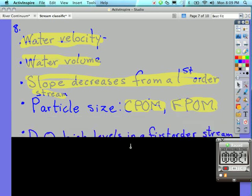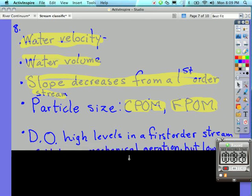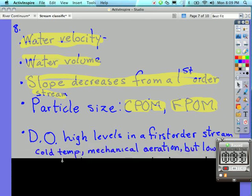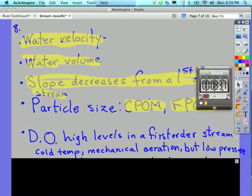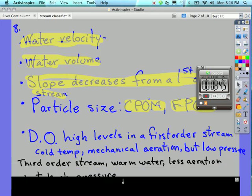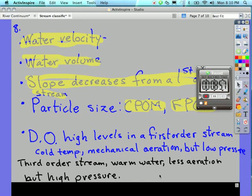In the first order streams we have high levels of dissolved oxygen because we have cold temperatures, we have mechanical aeration when water bubbles over rocks. But we also there have low pressure, low atmospheric pressure high in the mountains, and that doesn't help to keep dissolved oxygen dissolved in the water. Although third order stream has warm water, it's not really good for maintaining dissolved oxygen, and it has less aeration, but it has high pressure. So these are contrasting and similarities between the first and third order stream.